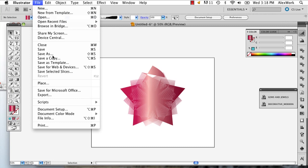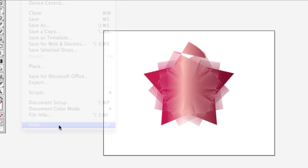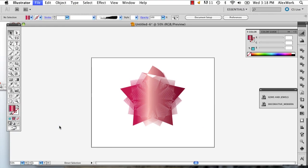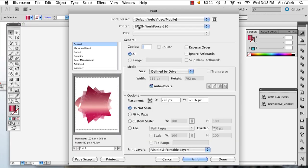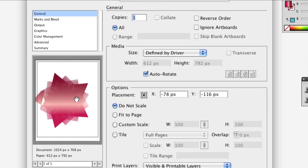So if you go to File and Print, you'll get this window, and this is when you're going to want to start messing around with these details.